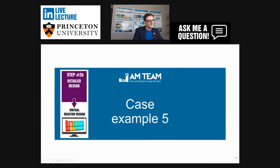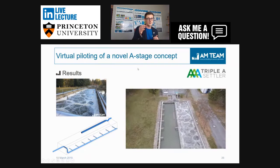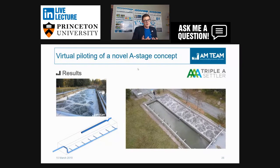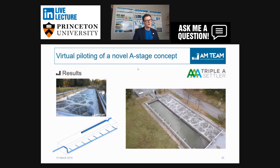Let's say you have selected the technology and want to design it — this is virtual reactor design. This is a plant in Alta Badia, Italy, a ski area with fantastic mountains, and a lot of peaks because the ski season gives a lot of wastewater, while the off-season has hardly any. You have to very flexibly design this plant. Our customer Dr. Bernhard Wett has written a lot of papers and is very well known in the US as well.